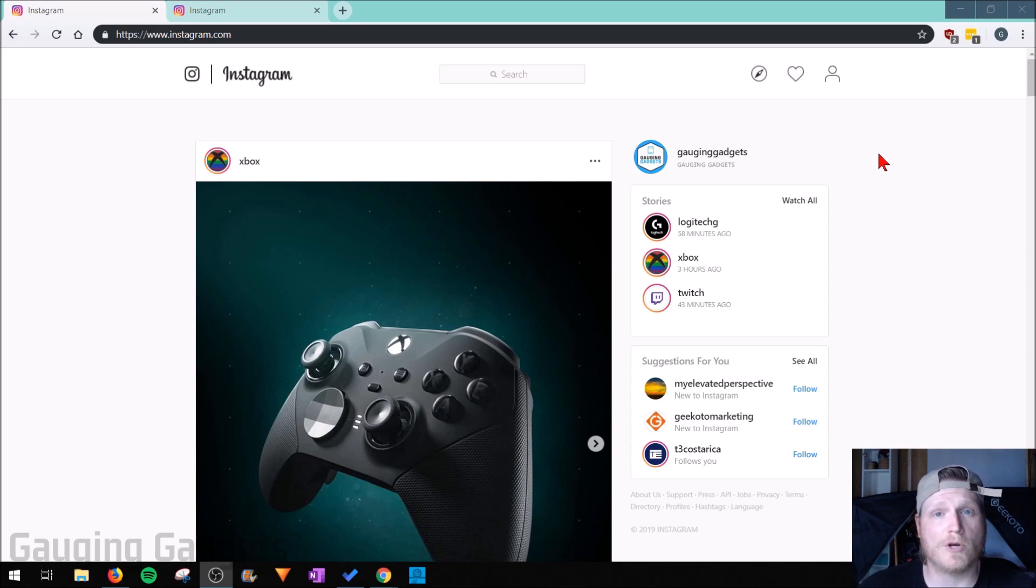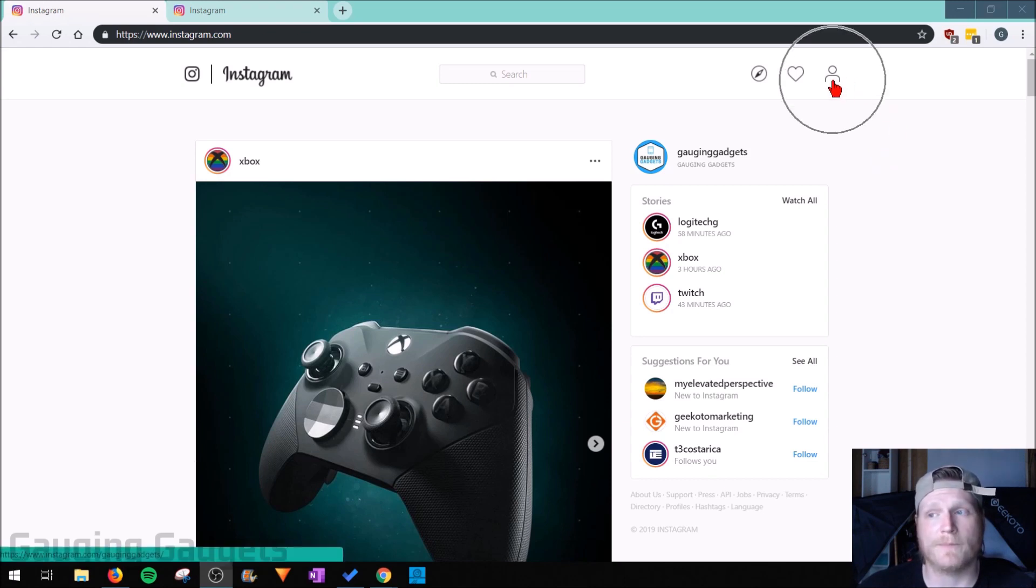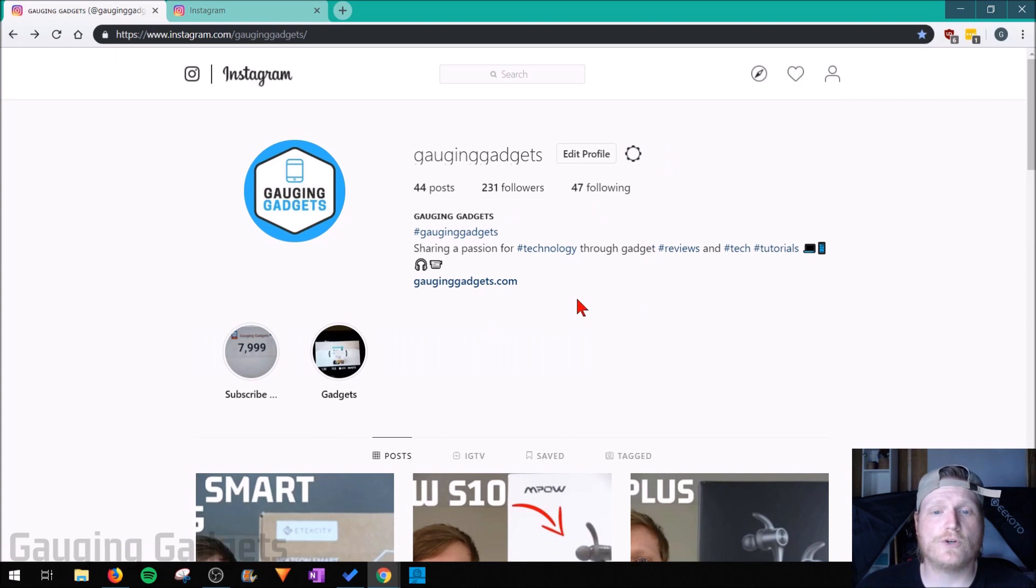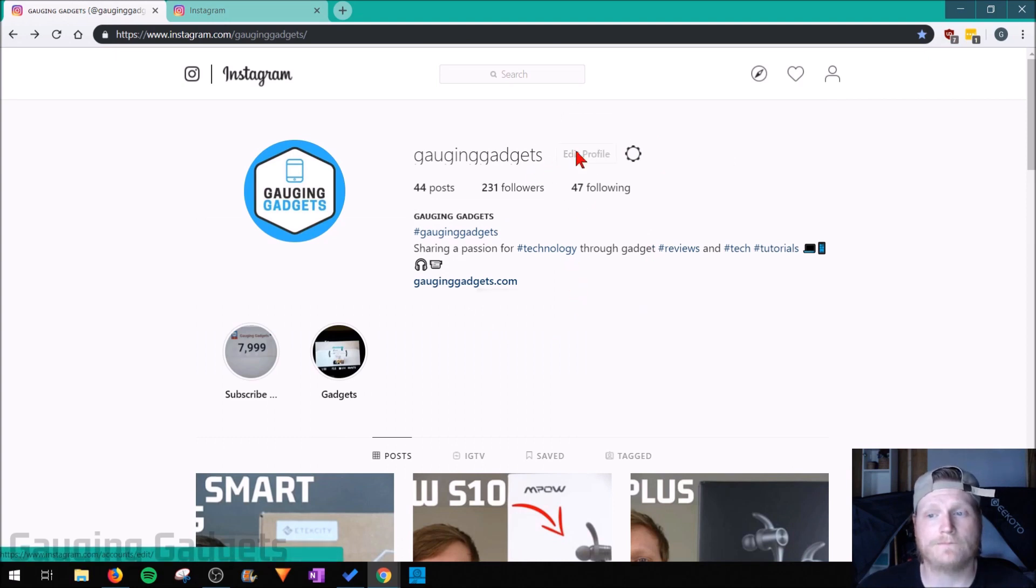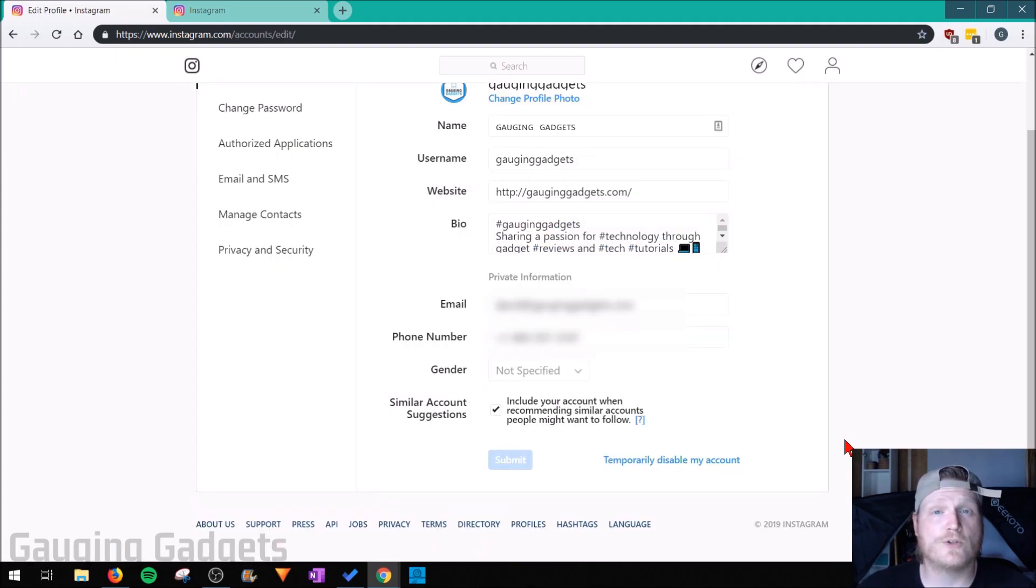The first thing we need to do is open up our profile by selecting the little person icon at the top right. Once you're on your account page, go to edit profile right next to your account name. Once you're in here there are two different ways to do this.